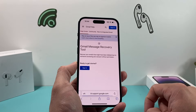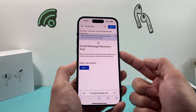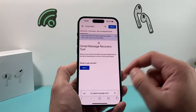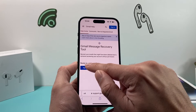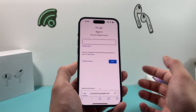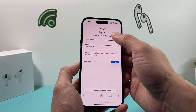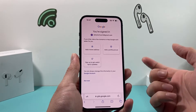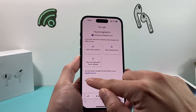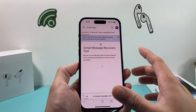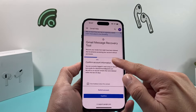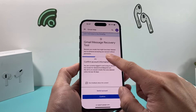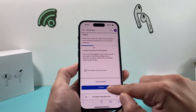Click on that link, and it will take you to the Gmail Message Recovery Tool. To get started, go ahead and sign into your Gmail account. Once you're signed in with your email and password, you'll get a menu where it will do some confirmation. Make sure you read through it and then confirm.